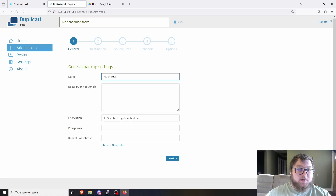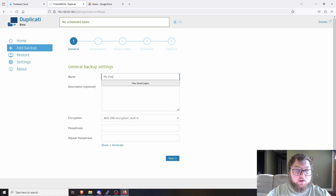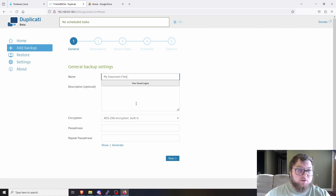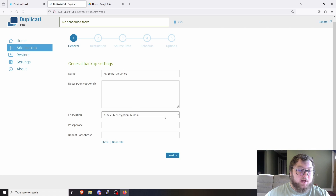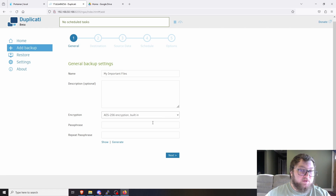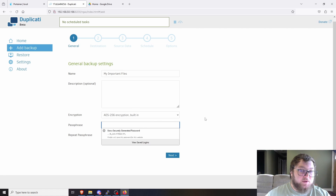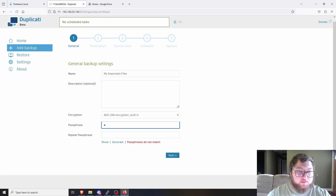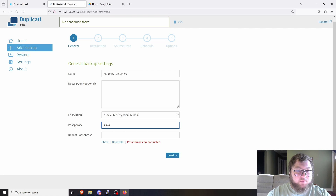Come to Add Backup and select Configure New Backup. Click Next, give it a name like 'My Important Files,' add a description, and then you can choose encryption. Since it's going out over the internet, you definitely want it encrypted, so give it a password.